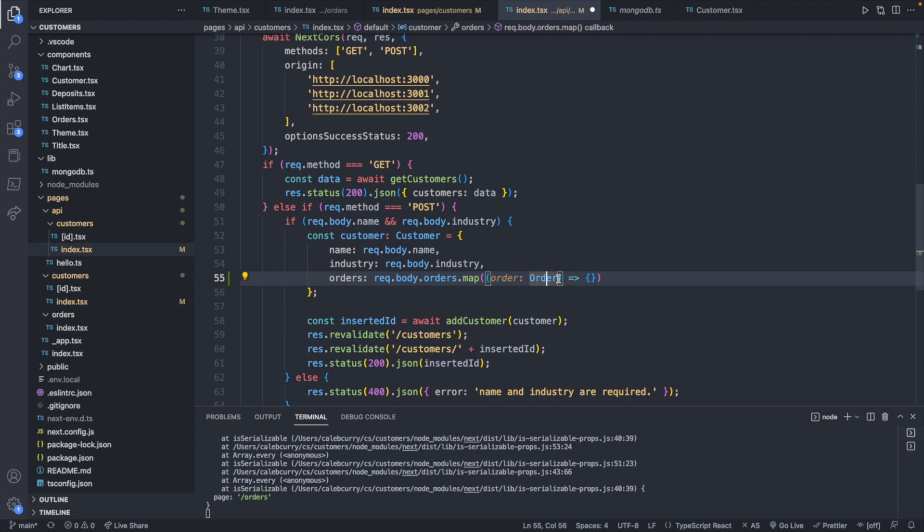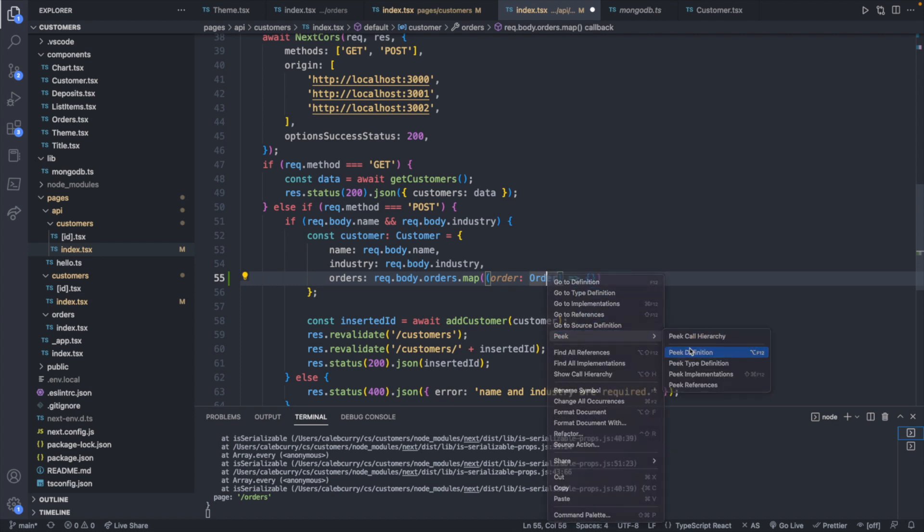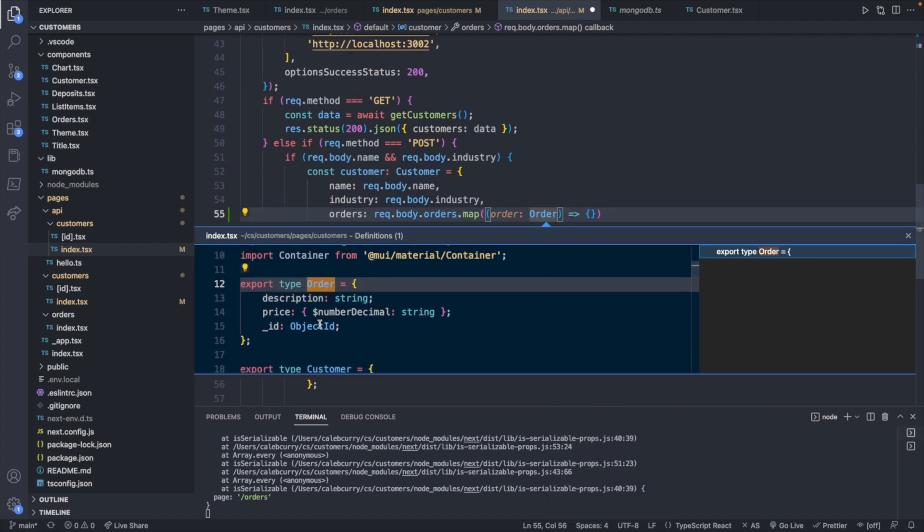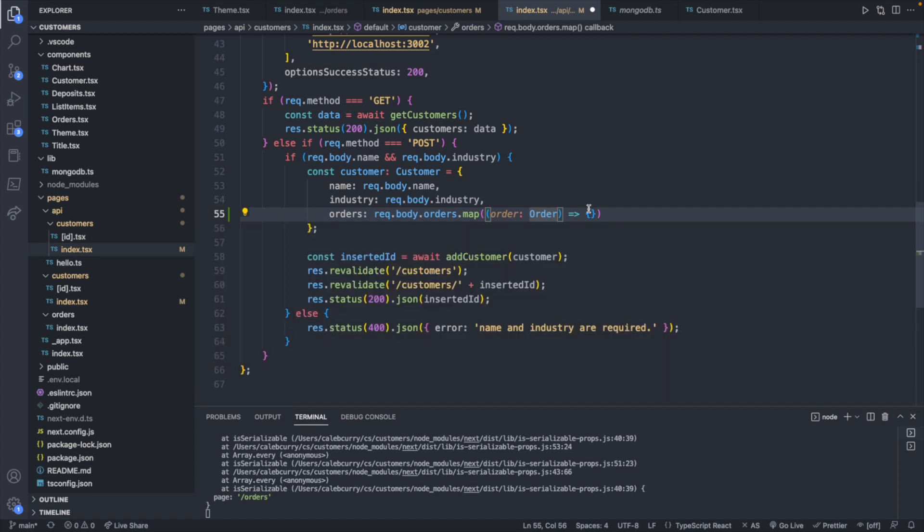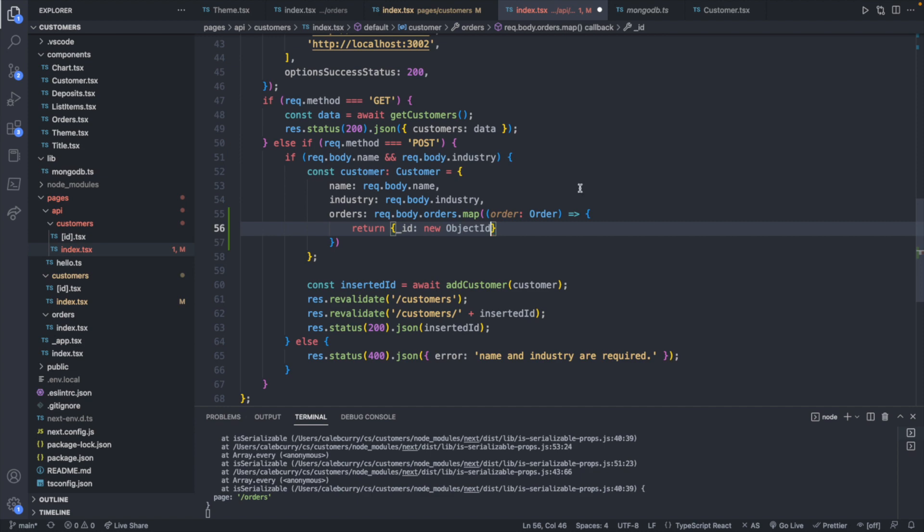Actually, I think we're good. So that is from right here. This is what that type looks like. And then what we'll do is we will just return a new object with that ID. So underscore ID is going to be a new object ID from MongoDB.